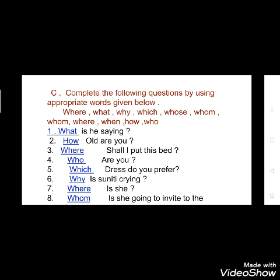Now see the other exercise. In this, complete the following questions by using appropriate words given below. Here are a few words you have to use: Where, What, Why, Which, Whose, Whom, When, How, Who. You have to use these words to fill in the sentences.